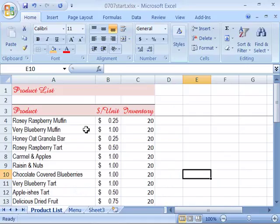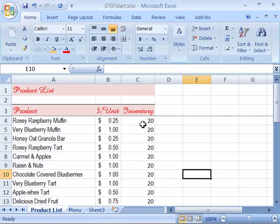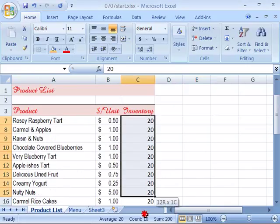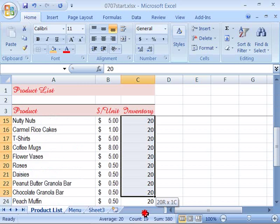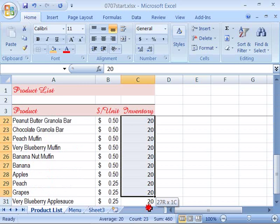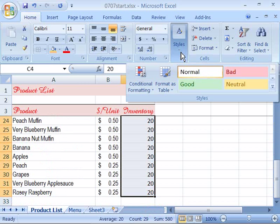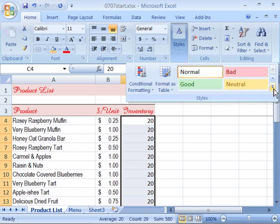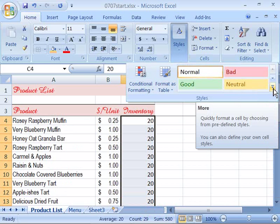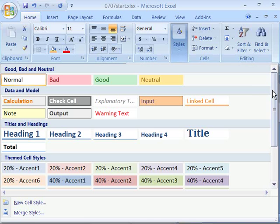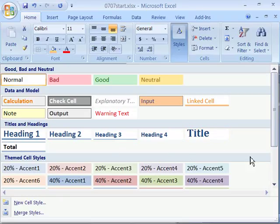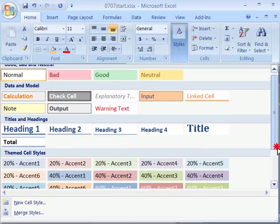And let's go ahead and apply a different style to our Inventory column. So go ahead and highlight that entire column first. Select your cell style. If you want to expand it so that you can see all of them, go ahead and click the expand button there and then choose a different style.